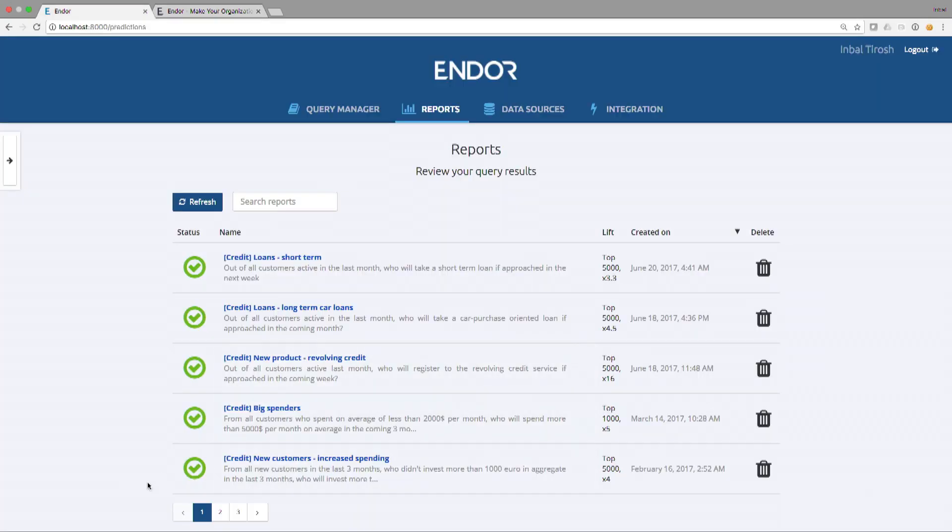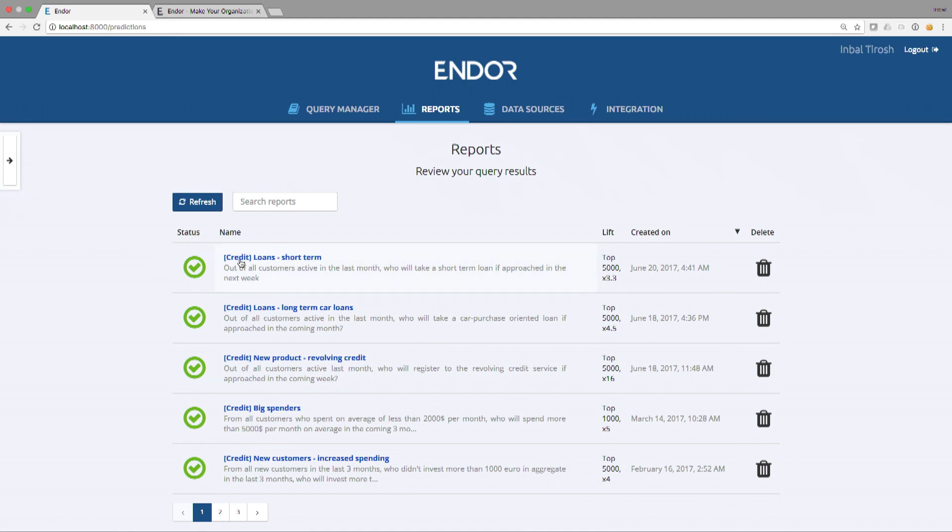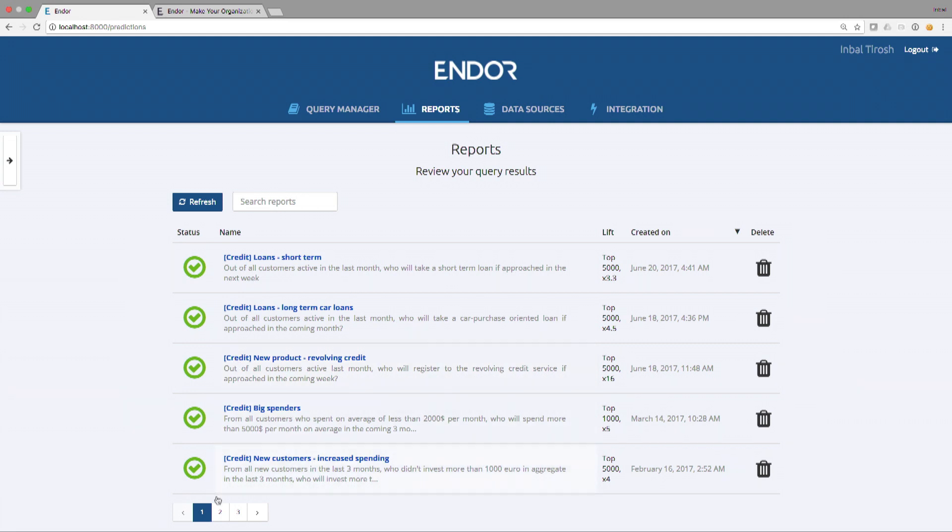This is a standard customer account. This customer is asking hundreds of different predictive questions across the organization. Different business users are asking different predictive questions. The credit team is asking questions like, who will take a short-term loan if we approach them next week? Or, who will register to a new revolving credit, a new product that we launched a month ago, if we contact them in the next week?